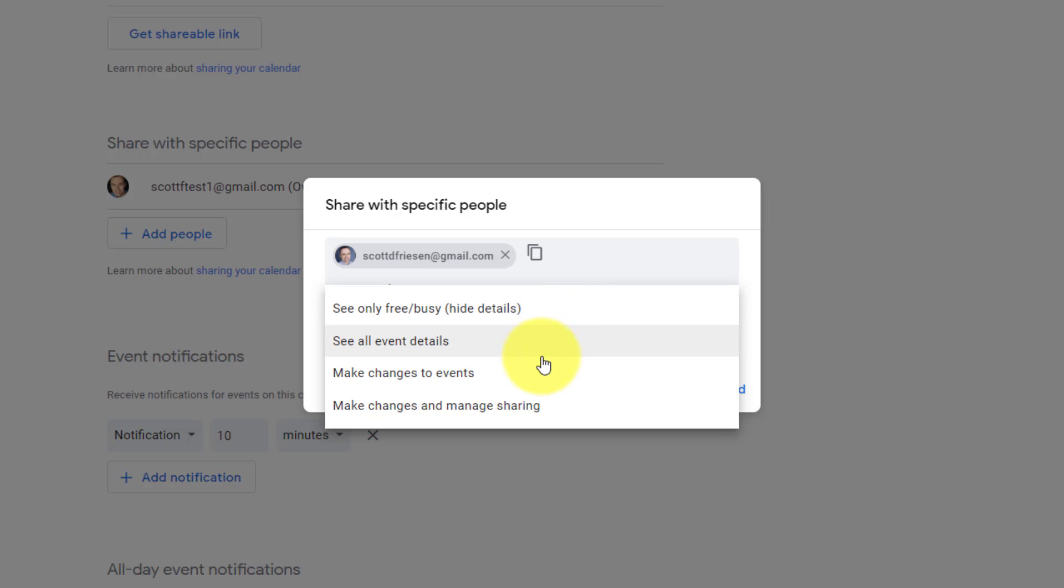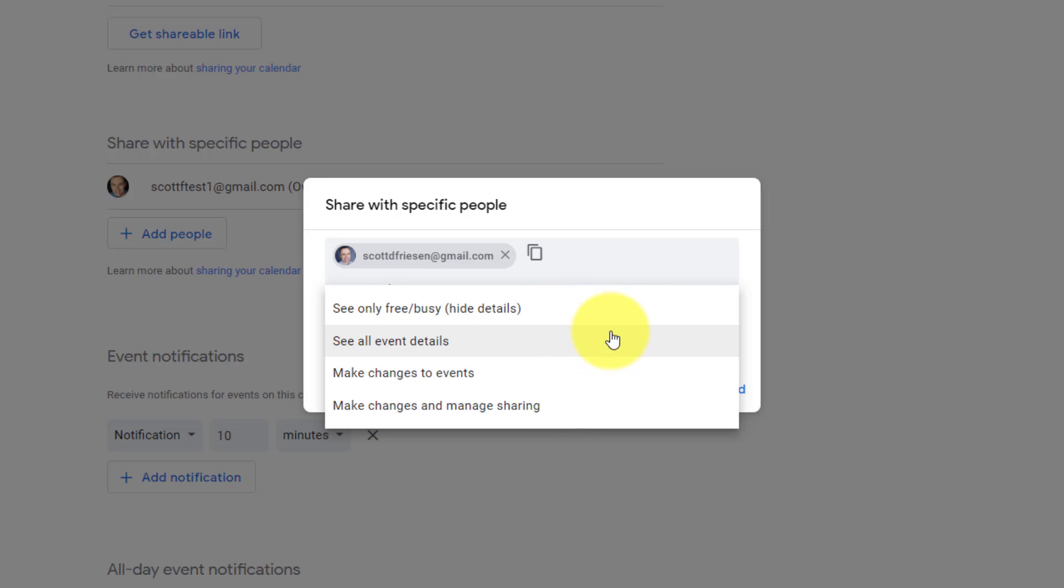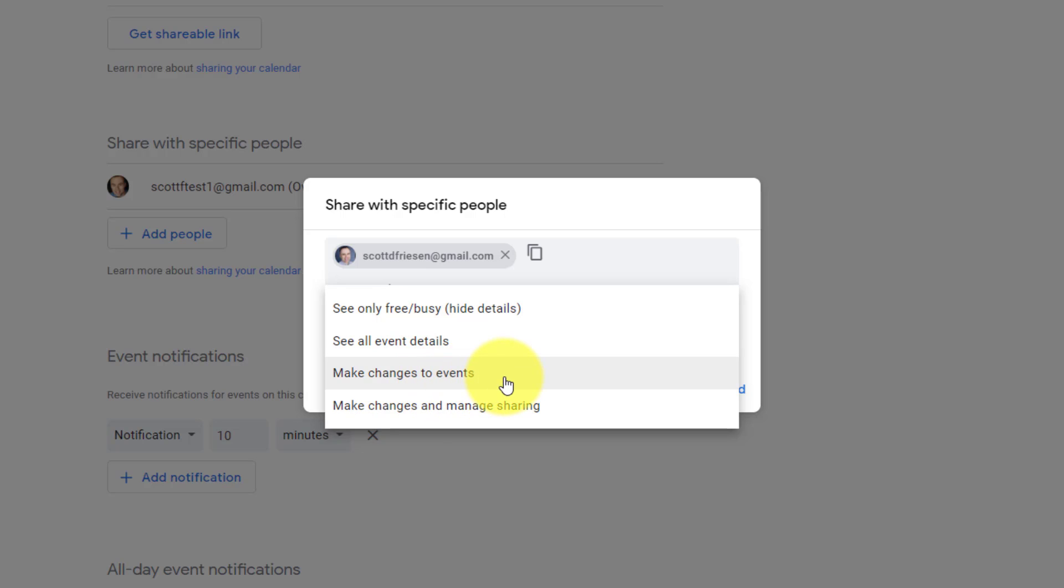Now there's two other options that we want to see, and Google has carefully arranged this in a particular order. We're starting with no details at all, see all event details. The third one down is make changes to these events. So they are going to be able to see all the details. They will also be able to make changes to any of your events.